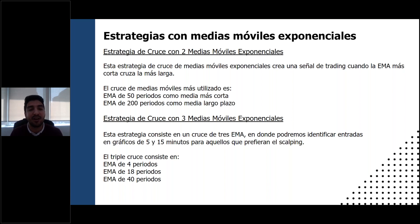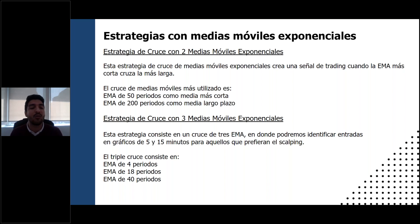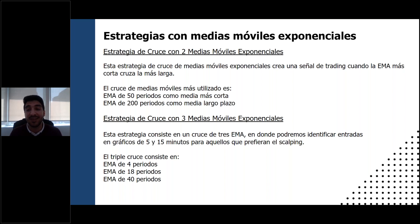Para la estrategia de scalping, lo ideal es poder ver los gráficos de 5 y 15 minutos y para esto necesitamos tres EMAs: una EMA de 4 periodos, una EMA de 18 y una EMA de 40. Vamos a estar revisando estas dos estrategias: una es más de mediano plazo y la otra es de plazo muy corto, más de scalping.